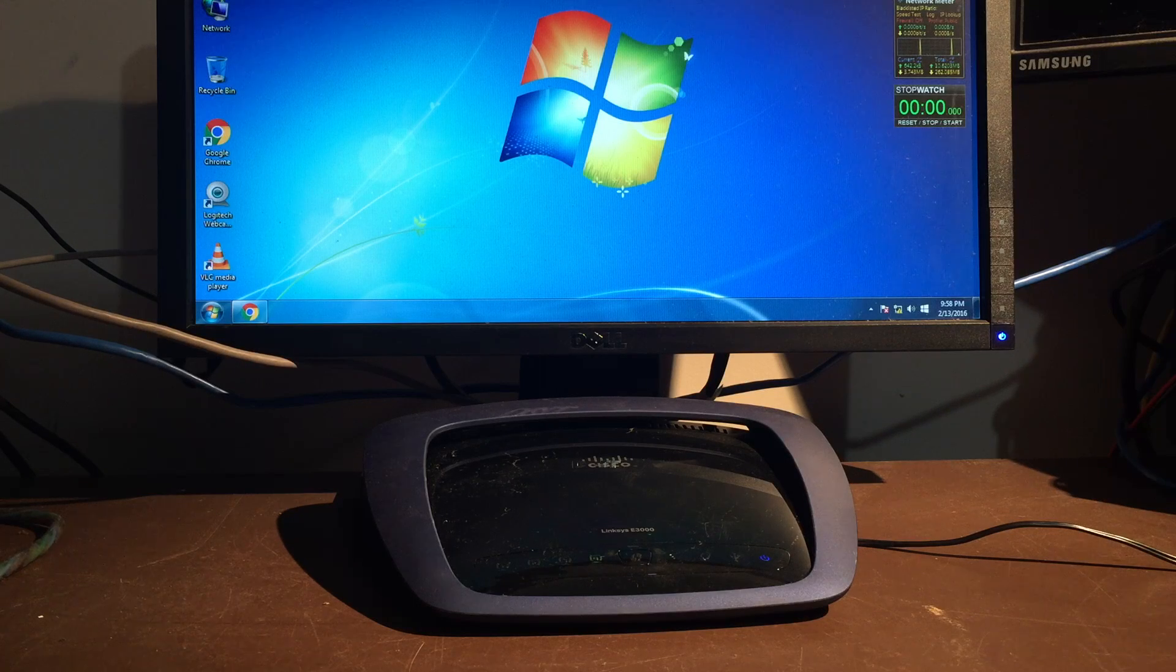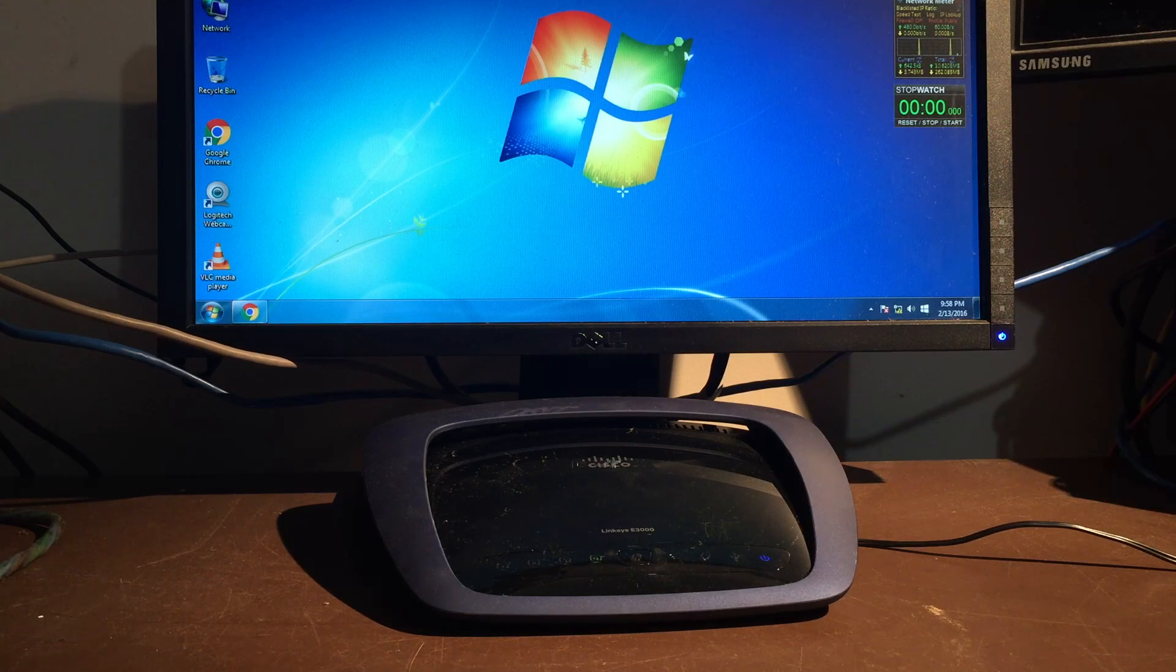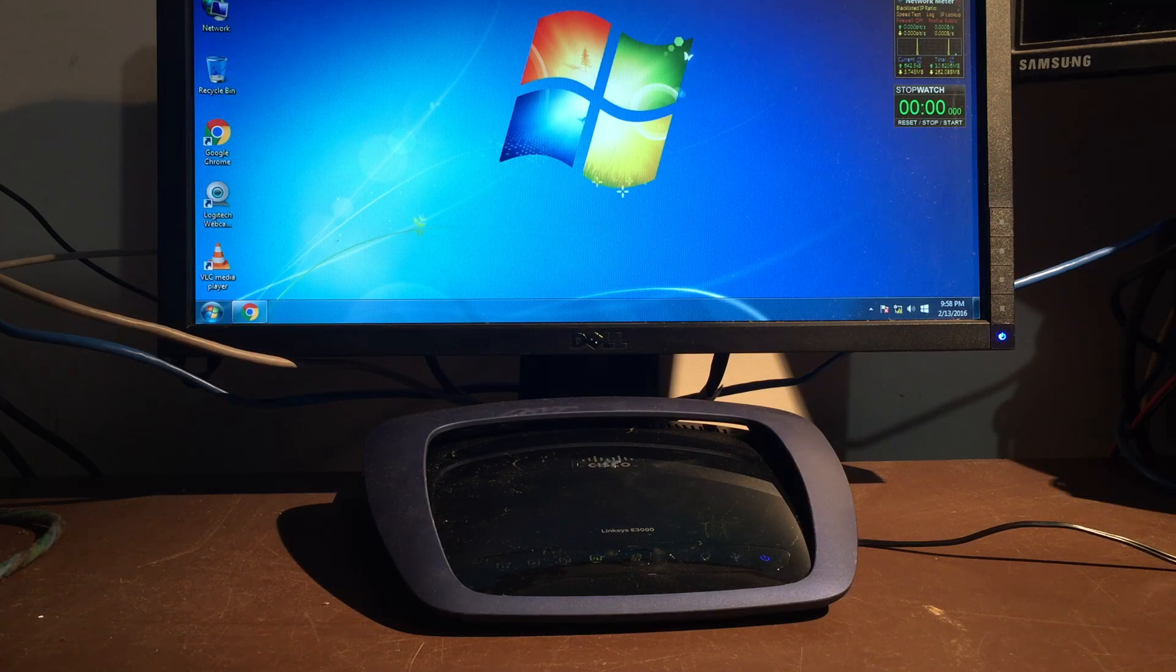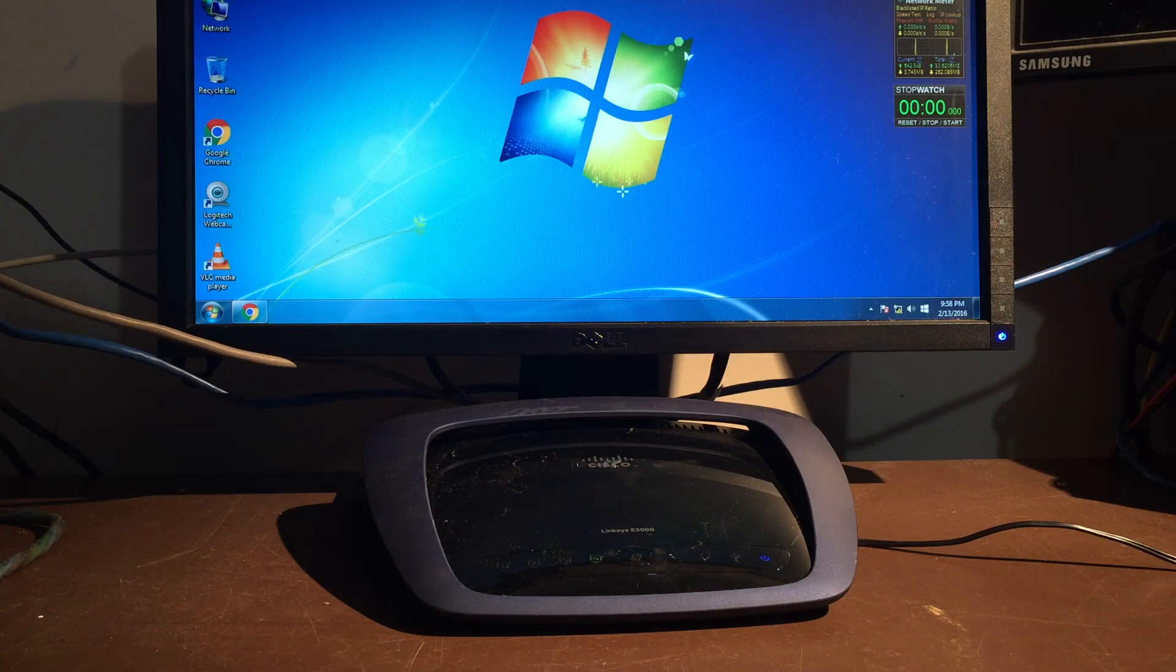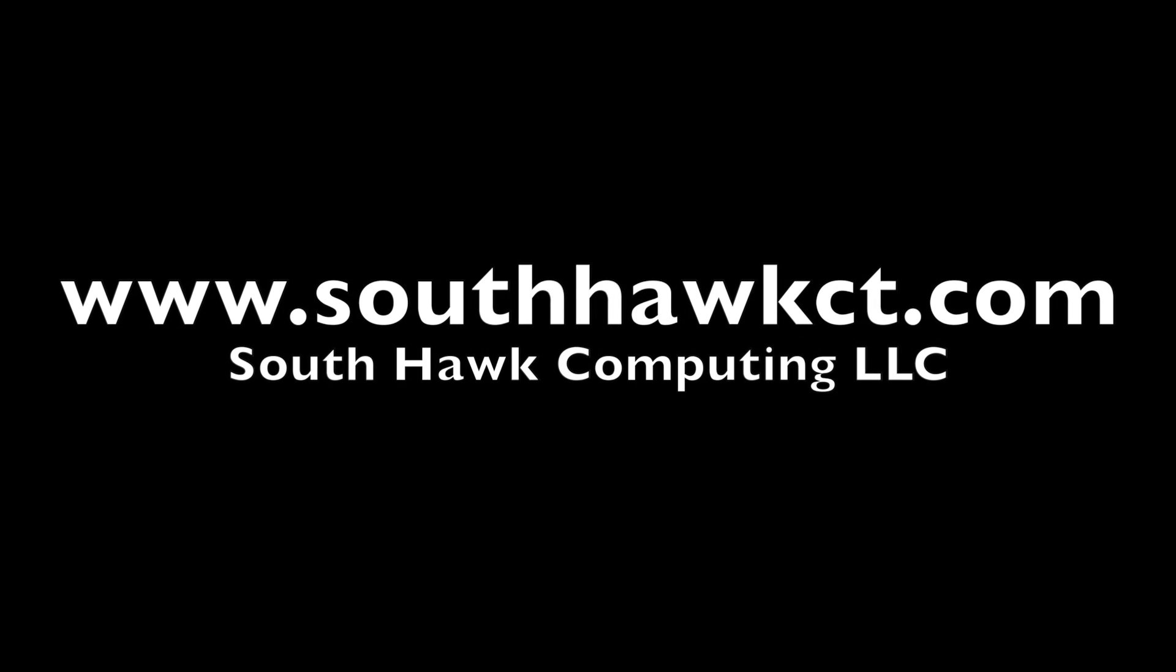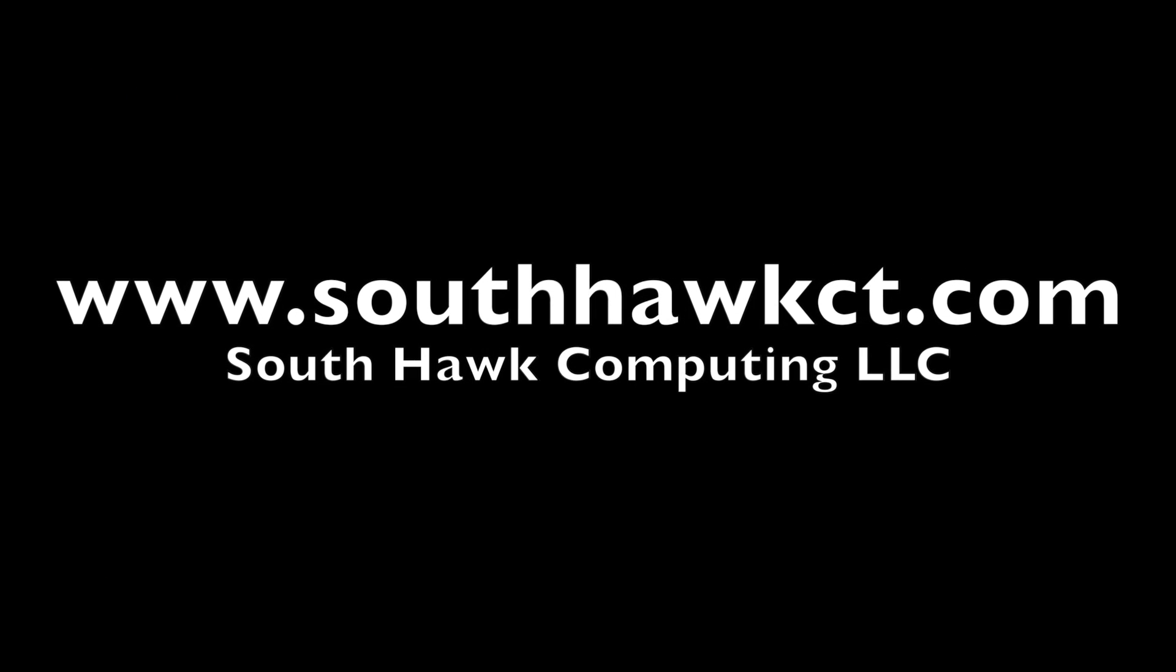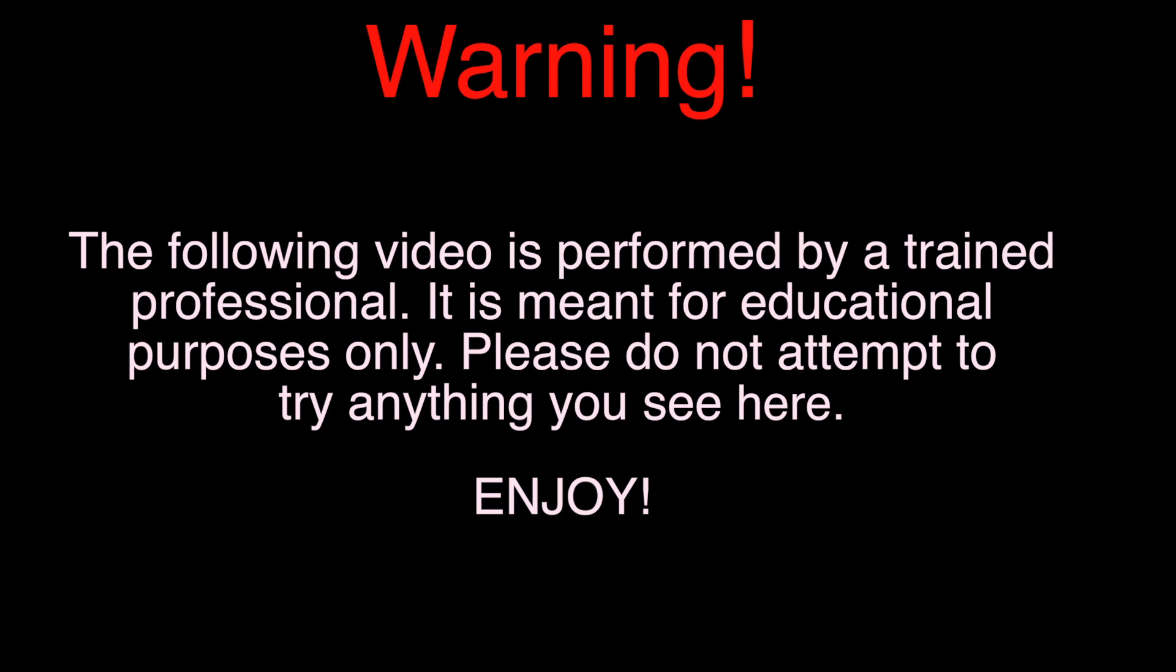On this episode of South Hawk Computing, we're going to be doing a wireless bridge on DD-WRT and tomato firmwares, and that's coming up next. Warning. The following video is performed by a trained professional. It is meant for educational purposes only. Please do not attempt to try anything you see here. Enjoy.